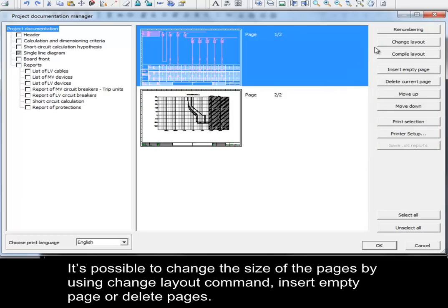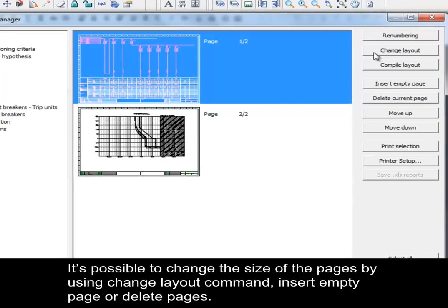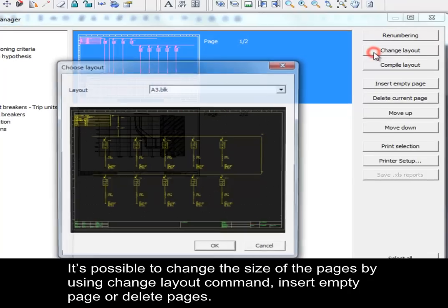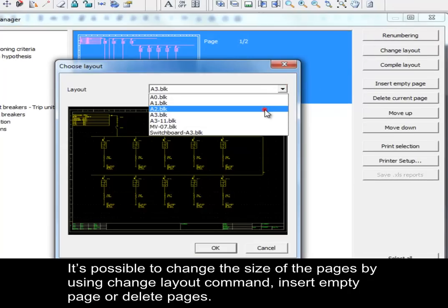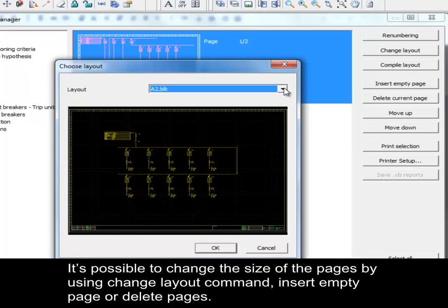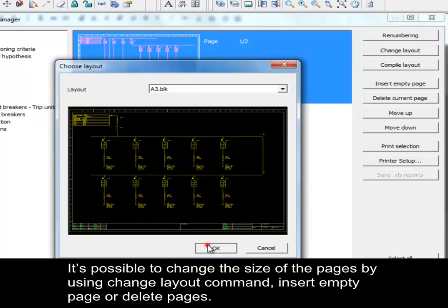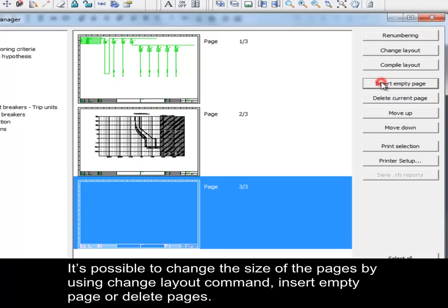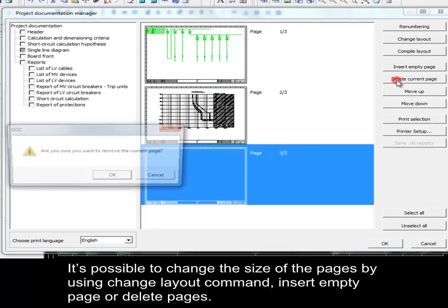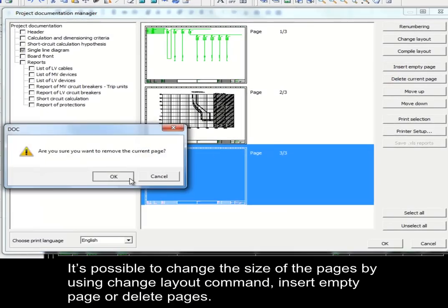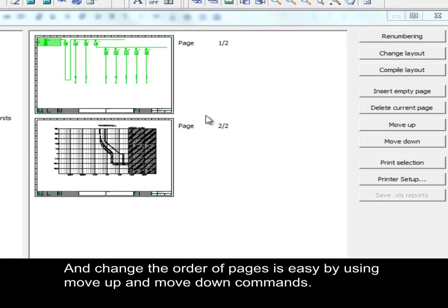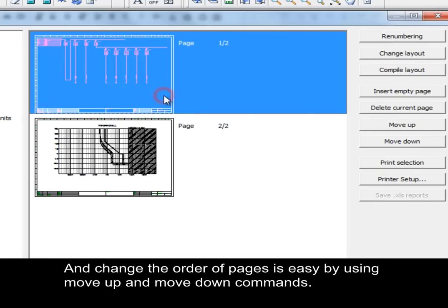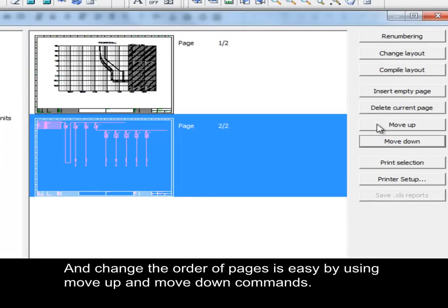It is possible to change the size of the pages by using the Change Layout command, insert an empty page, or delete pages. Changing the order of pages is easy by using the Move Up and Move Down commands.